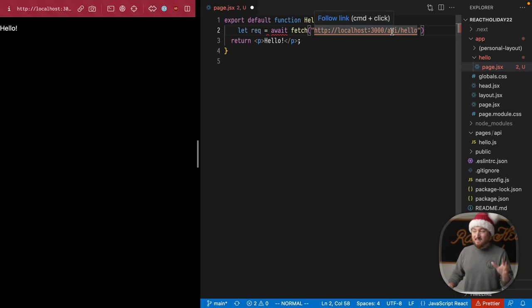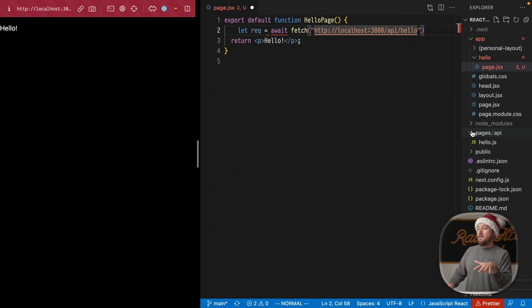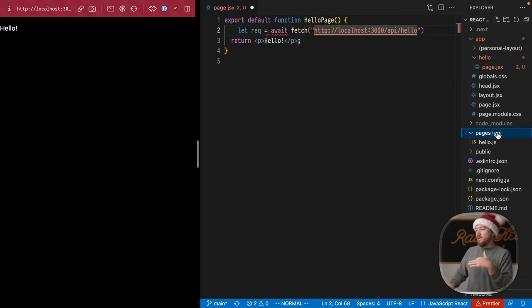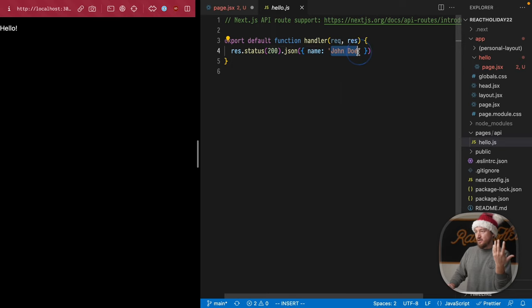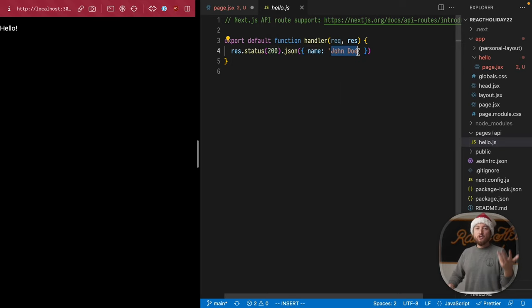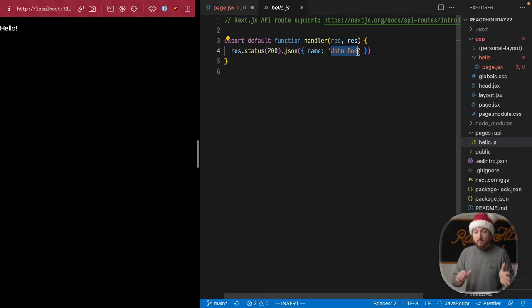If you're new to Next, there's a sample API page right here in pages slash API, and it just returns JSON, just a static John Doe JSON. It's just a starter endpoint to show you how APIs work, but we're going to use it here.